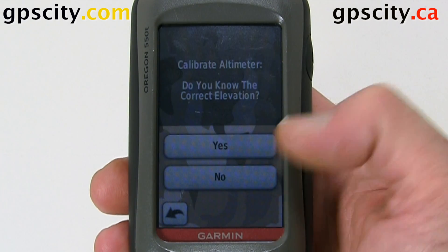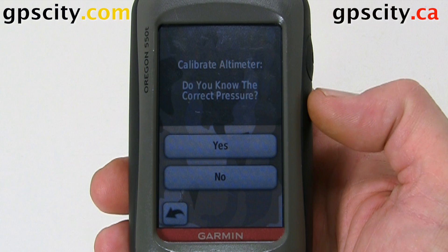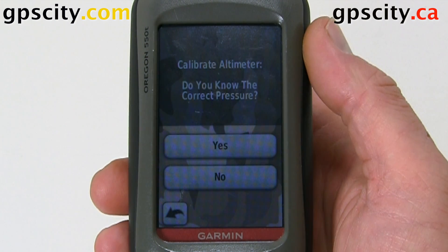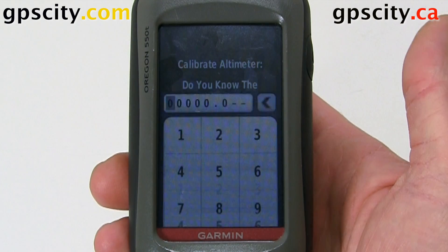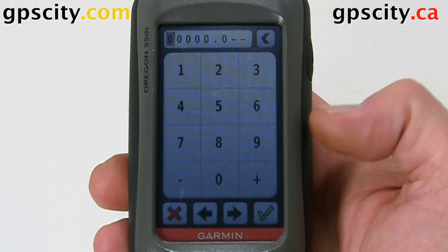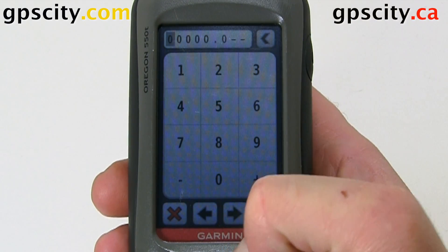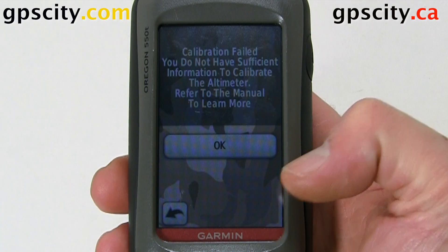If you select no to the elevation option, then you need to put in the correct pressure. If you know the correct pressure, just say yes and then enter it. I'm going to go back.